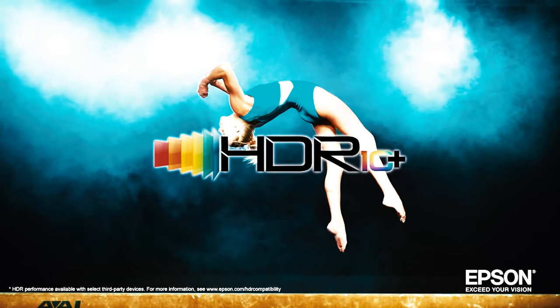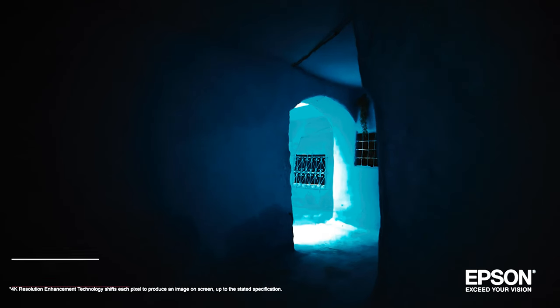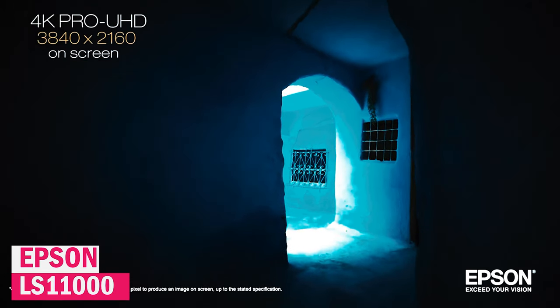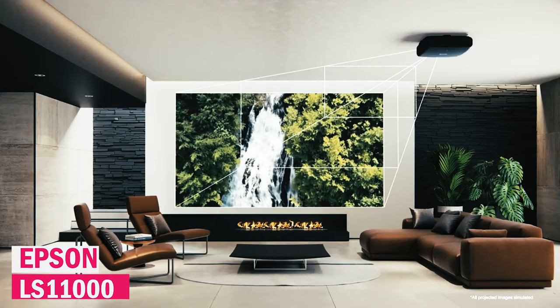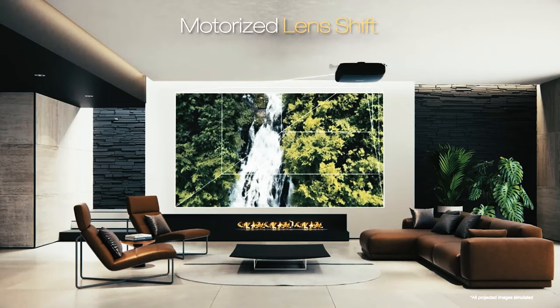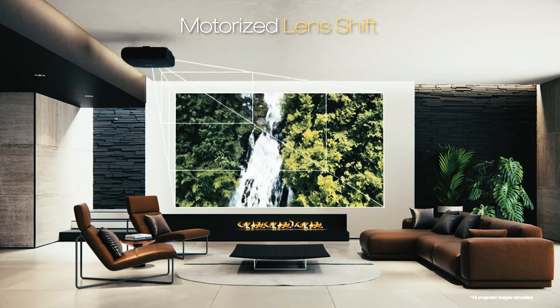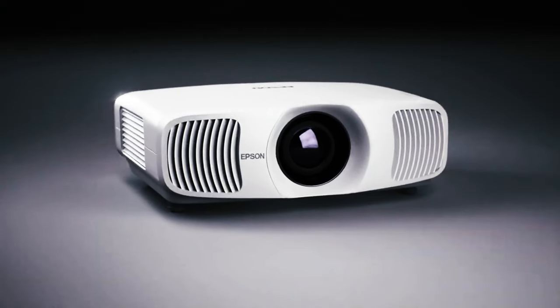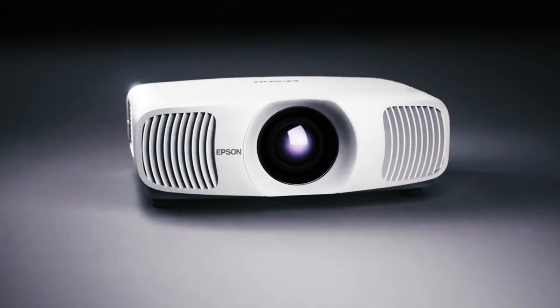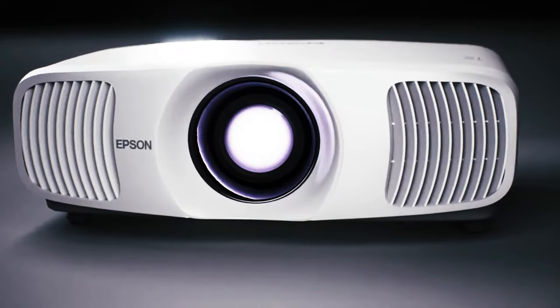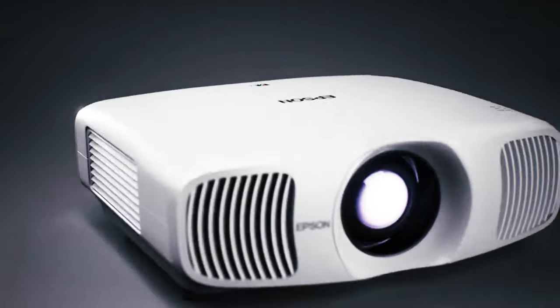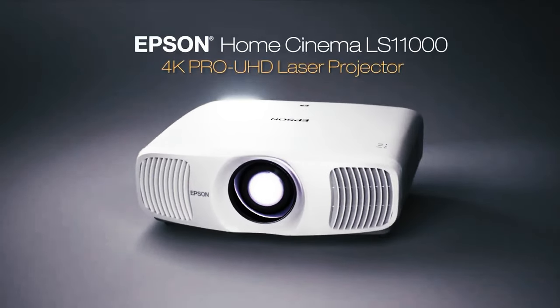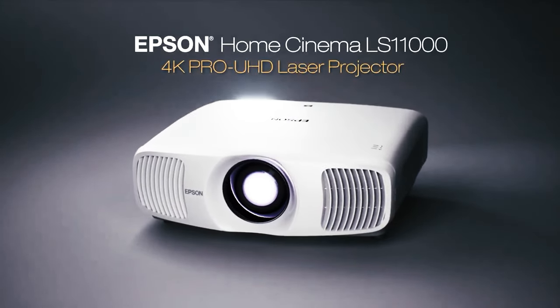Now, for those looking to save a bit more cash, check out the Epson 11000. It's like the LS12000 sibling. Almost identical, but with a slightly lower contrast ratio and blacks that aren't as punchy. Still, a solid choice if you want that quality without burning a hole in your pocket.